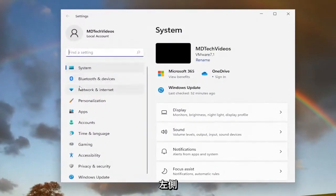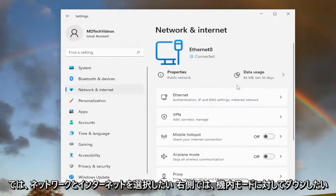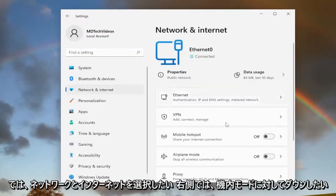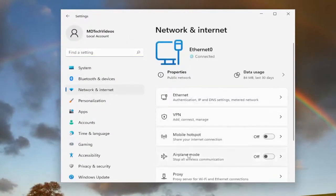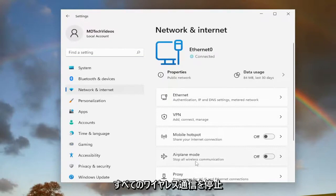On the left side, select Network and Internet. On the right side, go down to Airplane mode. Stop all wireless communication.